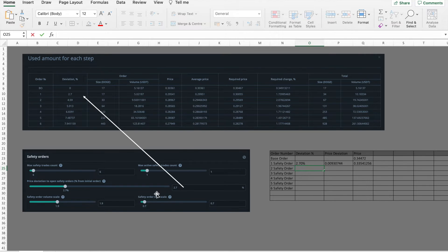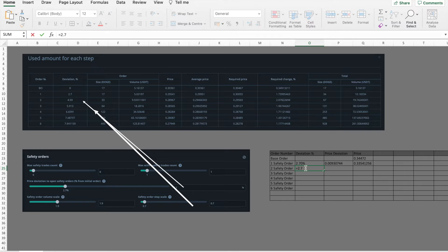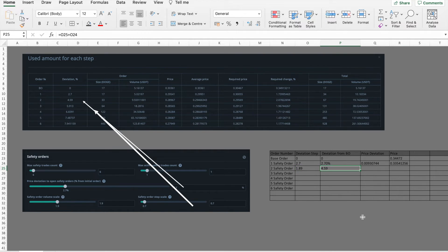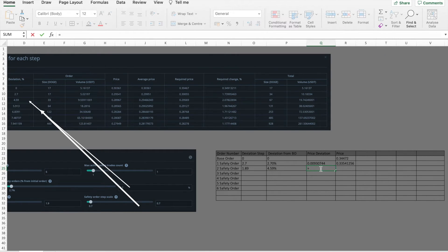Now let's calculate the price for the second safety order. It's a bit more complex because all subsequent safety orders need to follow the safety order step scale specified in your bot settings. I multiply the price deviation percent of 2.7 by the safety order step scale of 0.7, giving 1.89%. So my second safety order will be opened 1.89% below the first safety order. Adding 1.89 and 2.7 gives a total deviation of 4.59%, which you also see in the Three Commas table. That table shows the total deviation from the base order, not the deviation between safety orders. I'll use this deviation percent to calculate the price level for the second safety order and plot it on the chart.